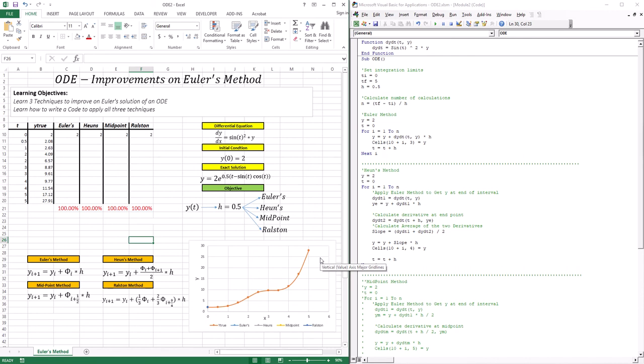This was the purpose of the last lesson. But also in the last lesson towards the end, we talked about the derivative that is used in Euler. Euler uses the derivative at the beginning of the interval, and that can be a big problem. If your interval has a lot of slope changes, making the derivative at the starting point the representative of that interval is a big source of error.